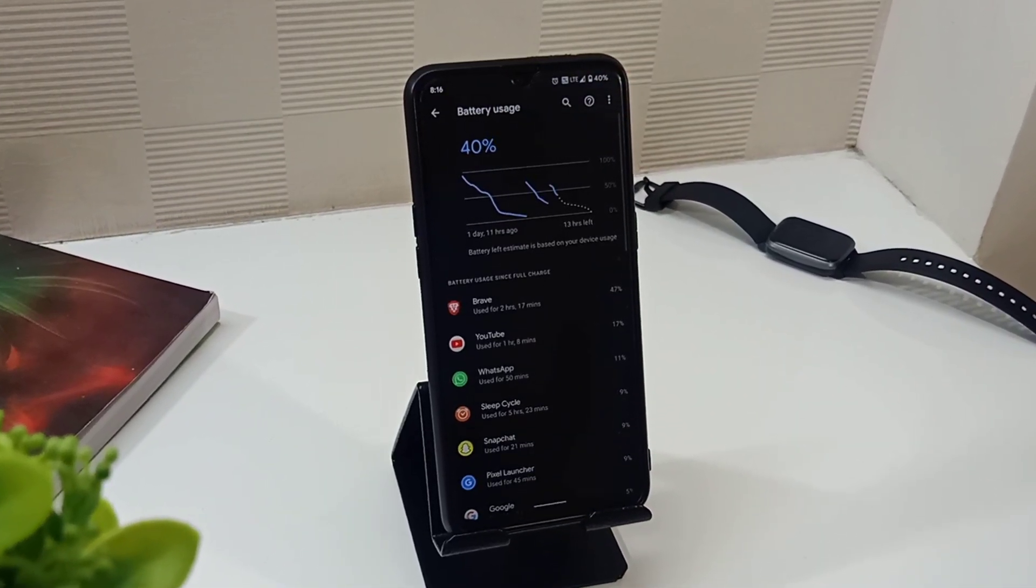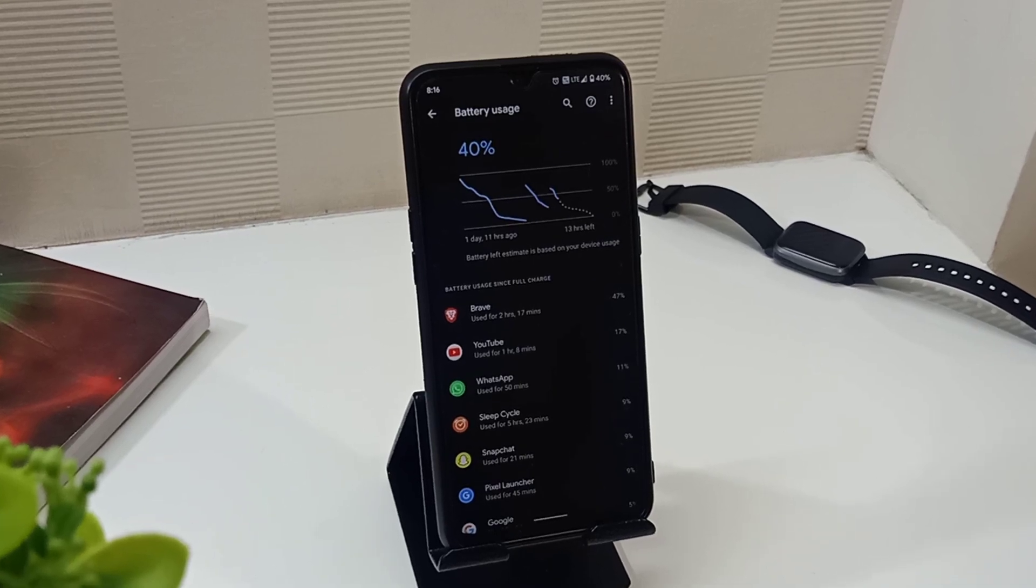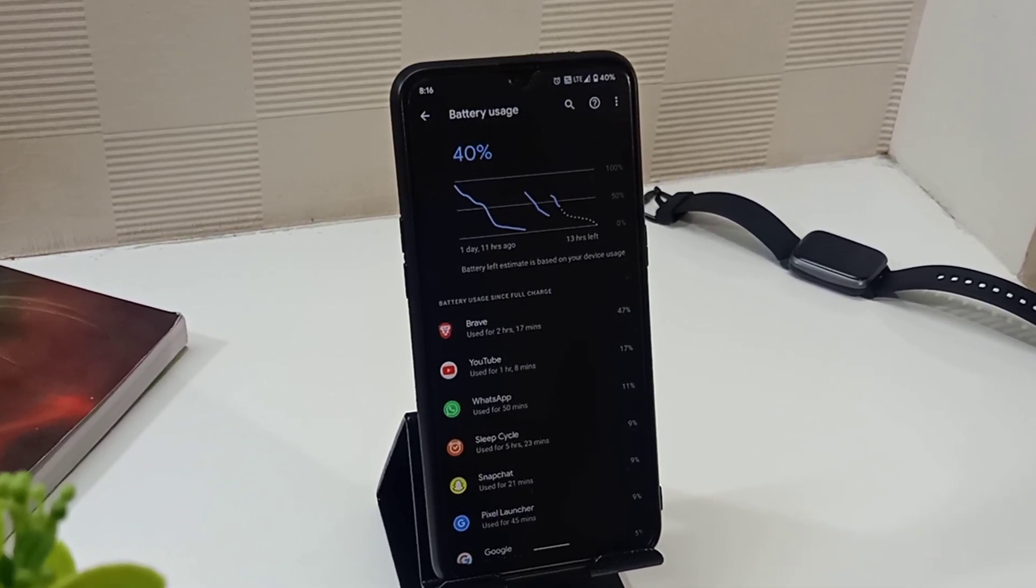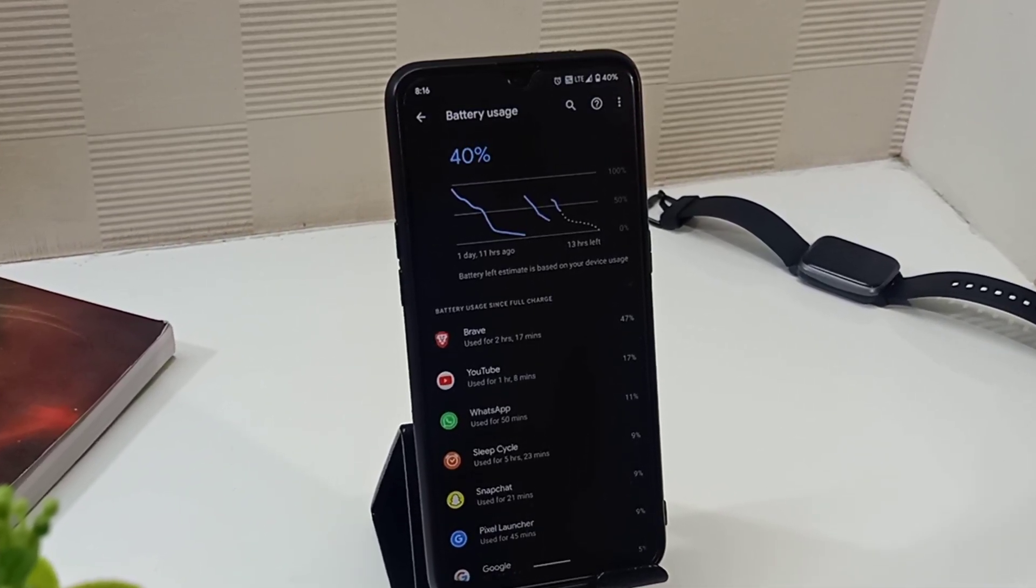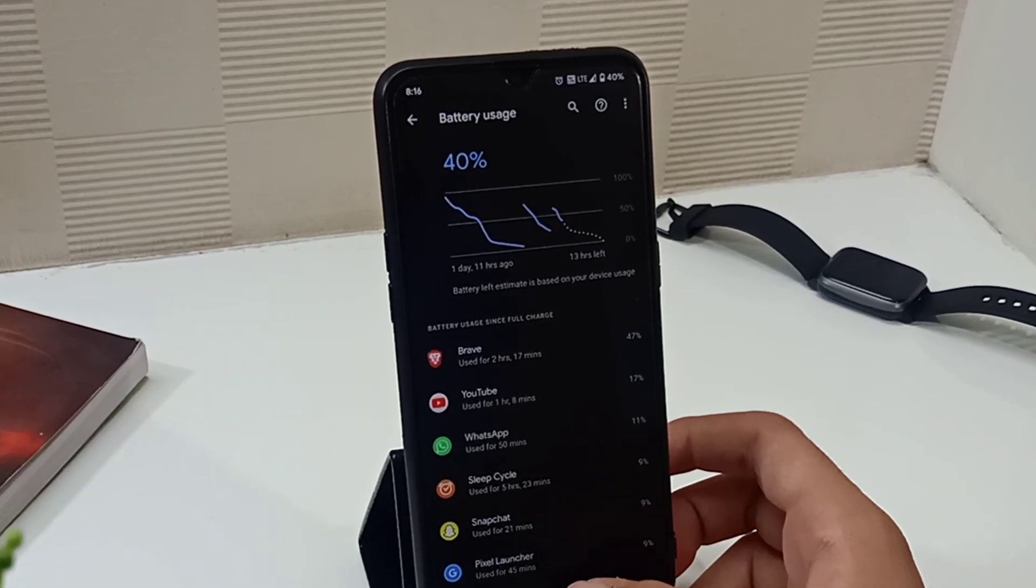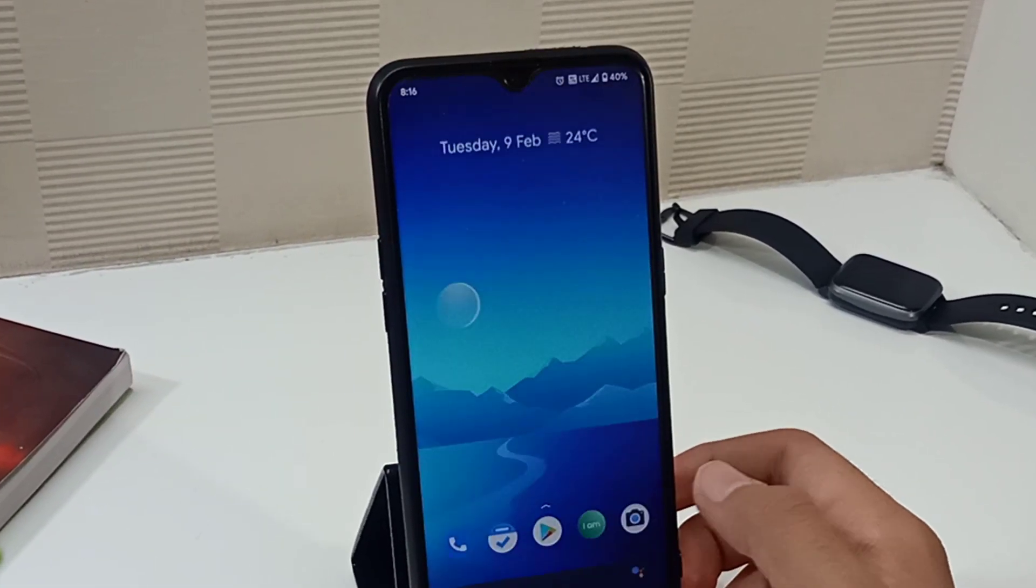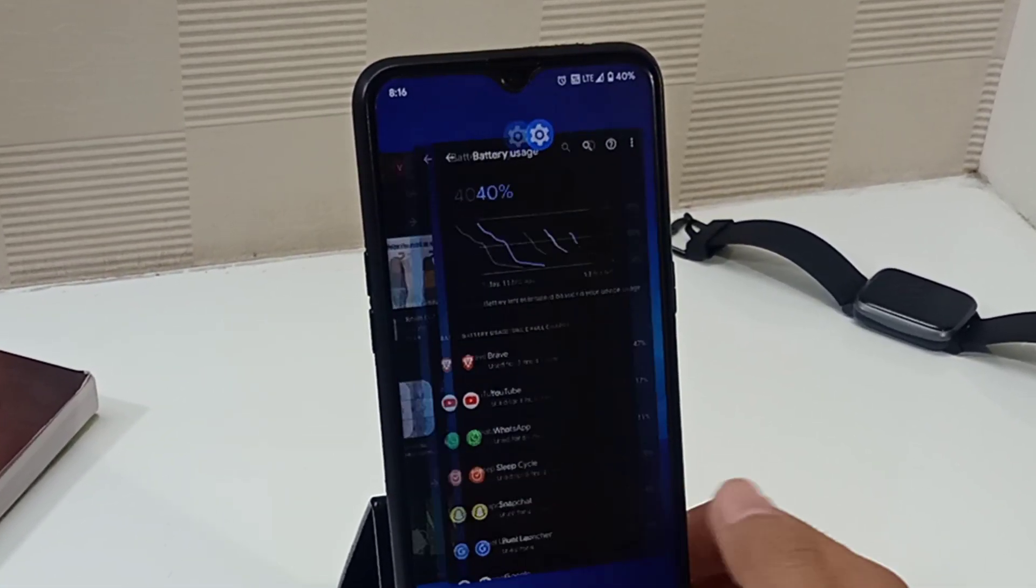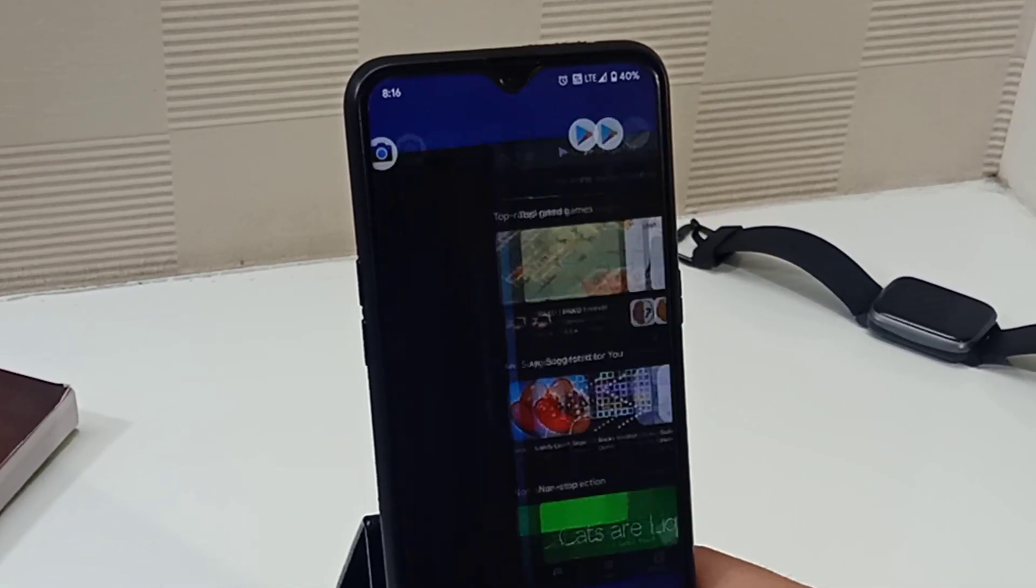If you switch off the phone and then charge it you will get amazing charging speed. And as for battery backup it's way better than Realme UI. If you are a light or normal user it can last for a whole day.